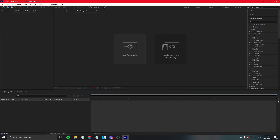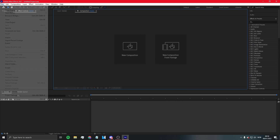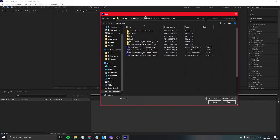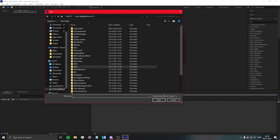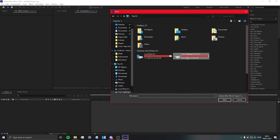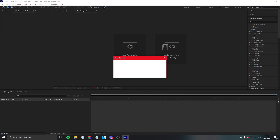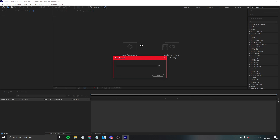Launch After Effects, click new composition. Here you can choose how long you want your thing to be, but since we're using a template you're not gonna do that. Click 'Open Project' and find the template that's in my Discord server, go to my folder, and open the project.